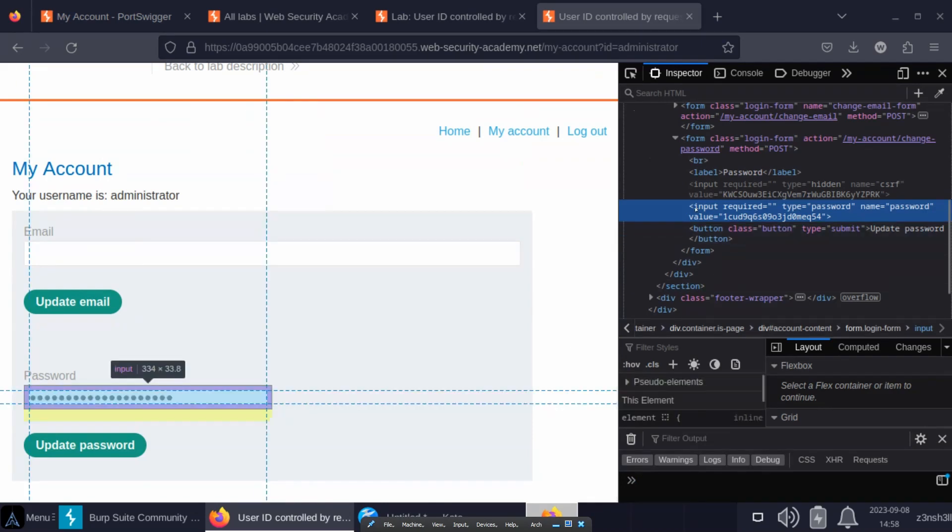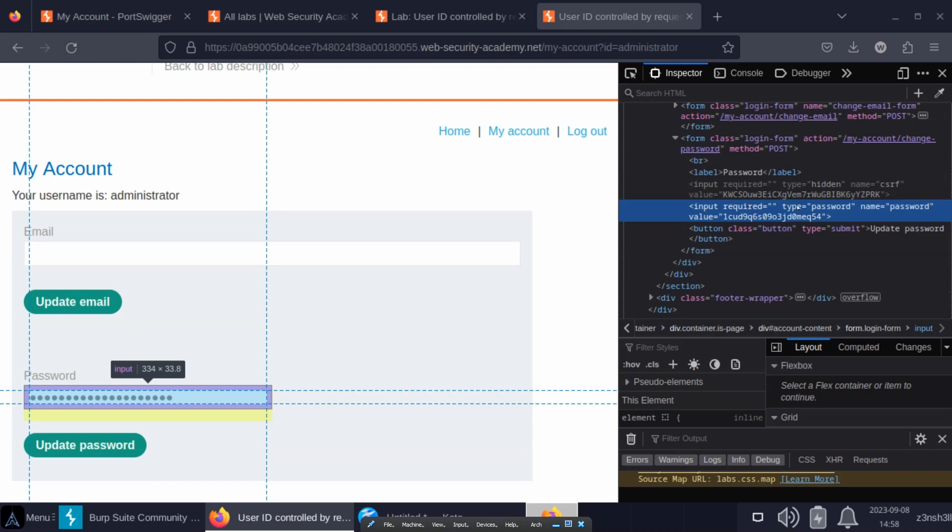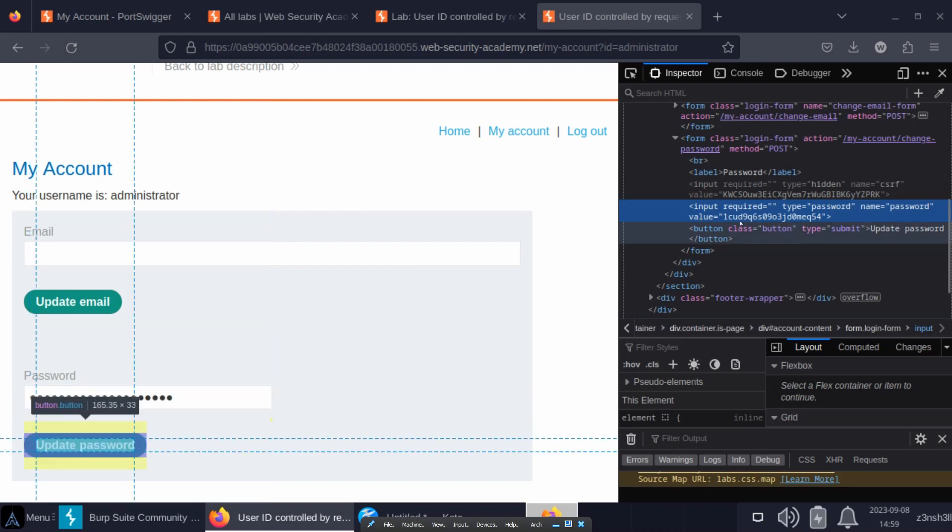Notice we have an input field type equals password. Now it's that type attribute with the value password that generates that black dot styling concealing the password. But if we have a look, there's also a value attribute and that value attribute just reveals the password in plain text. In other words, what we're looking at right now is the password of the administrator.